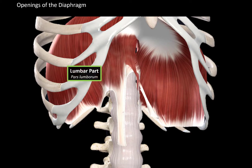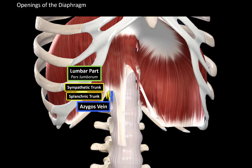Additionally, there are numerous structures perforating the muscular part of the lumbar region of the diaphragm, including the azygos vein, the splanchnic trunk, and the sympathetic trunk.